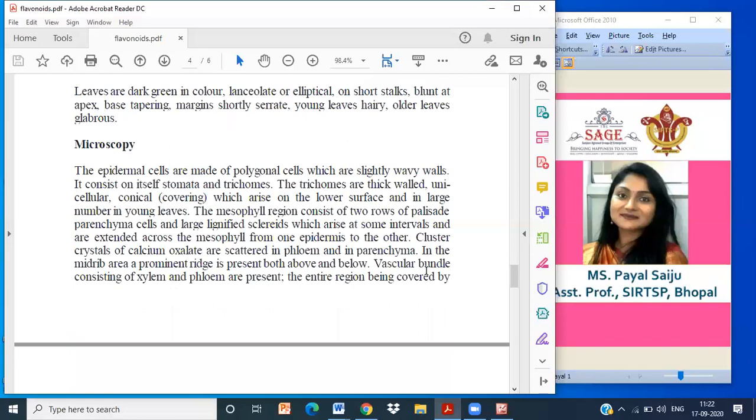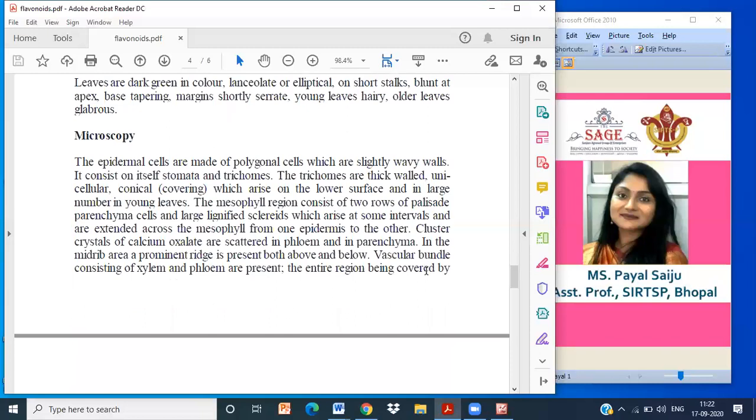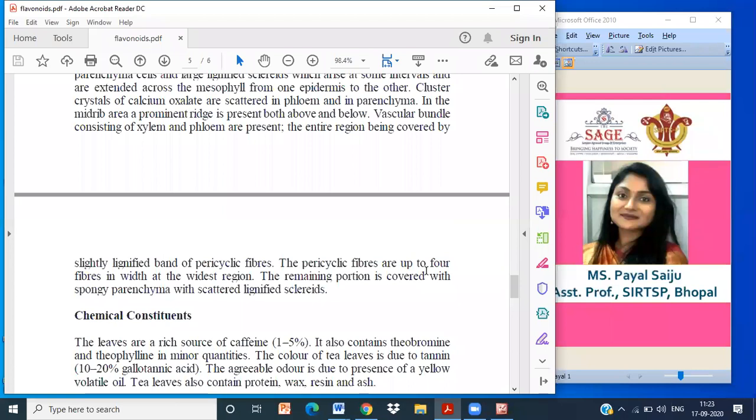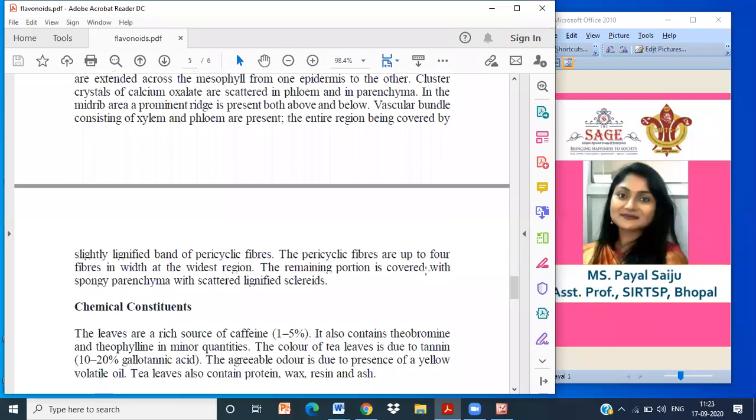Microscopy: The epidermal cells are made up of polygonal cells which are slightly wavy, with stomata and trichomes. Trichomes are thick-walled unicellular conical, which rise on the lower surface of the larger margin of the leaf. Mesophyll region consists of two rows of palisade cells. It contains lignified sclereids which arise at set intervals and extend across the mesophyll from one epidermis to other. You can see clusters of calcium oxalate in the phloem and the parenchyma. In the midrib area, there is a prominent ridge in the upper and below part of the leaf.